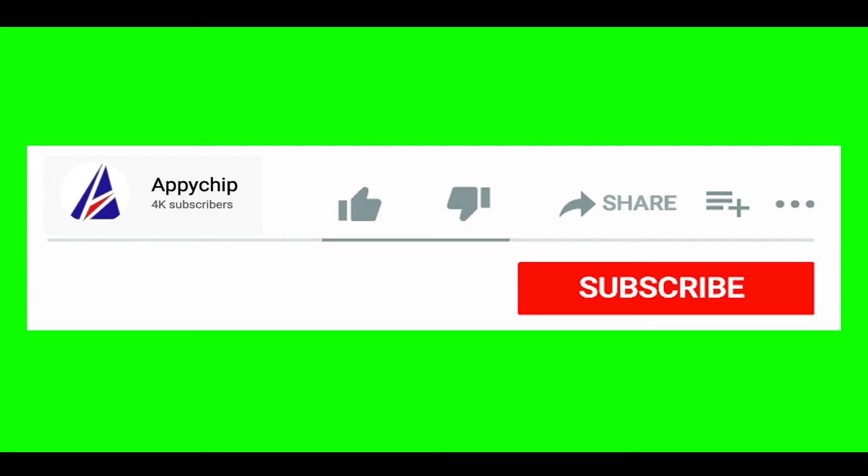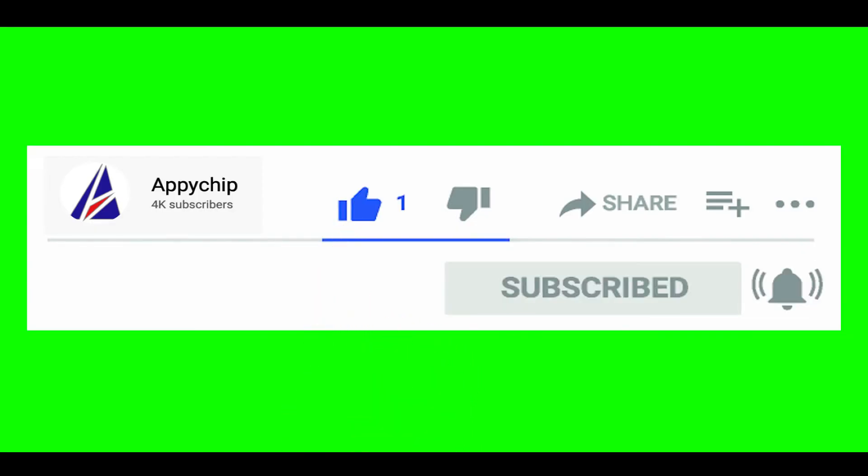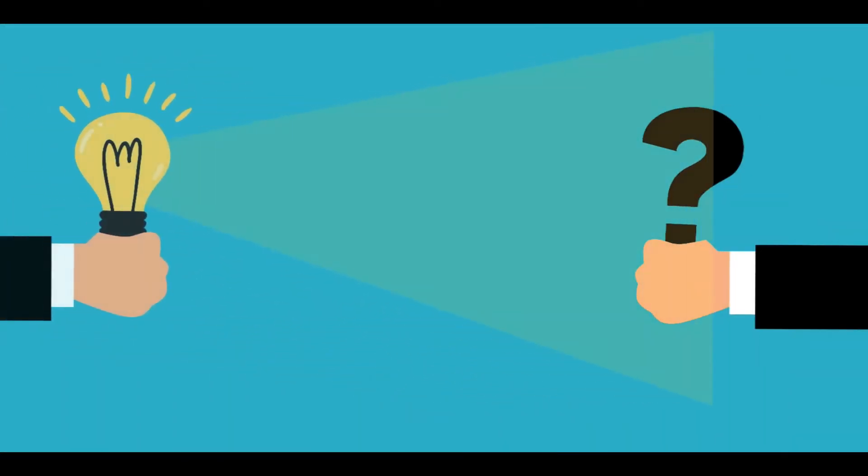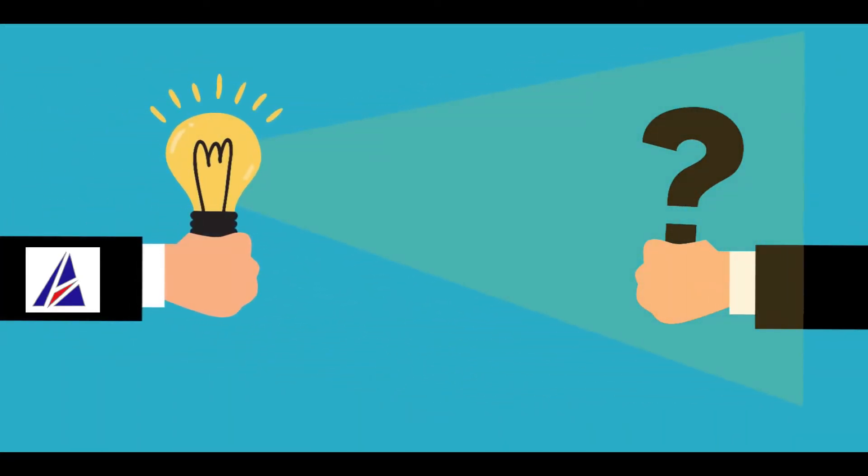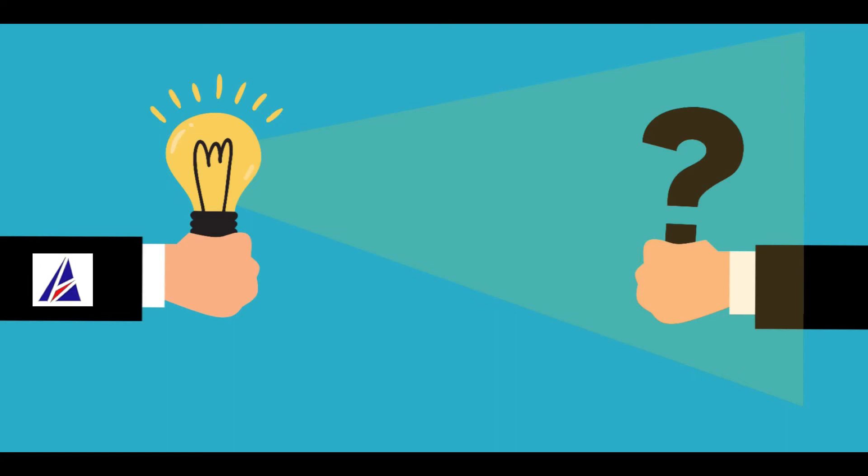That's it. The installation was successful. If this video was useful, don't forget to hit the like button. And if you faced any problems during the installation in this video, please leave a comment below and somebody from Appichip team will reply back to you.